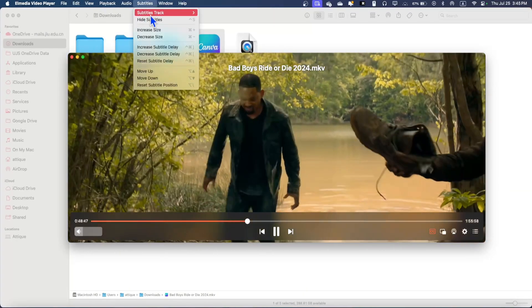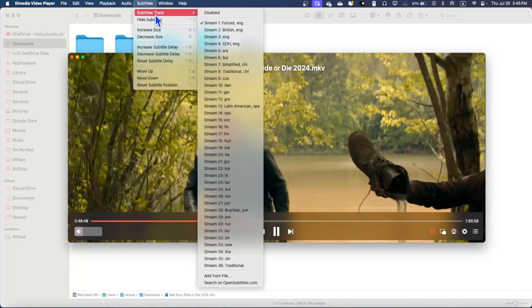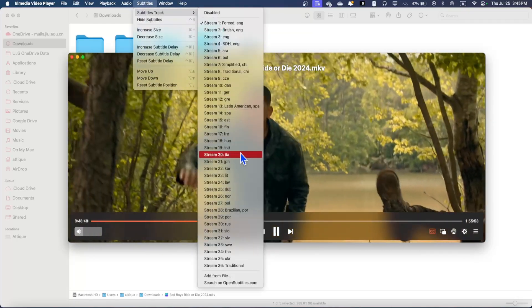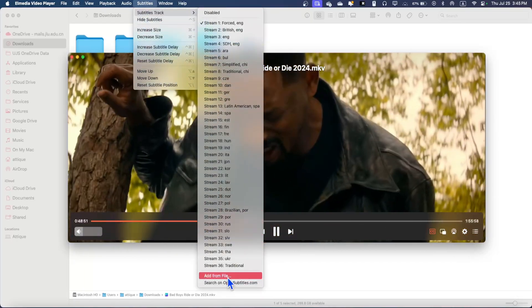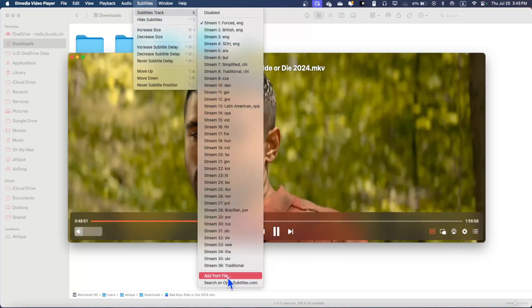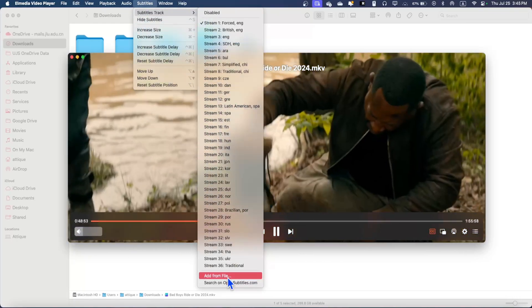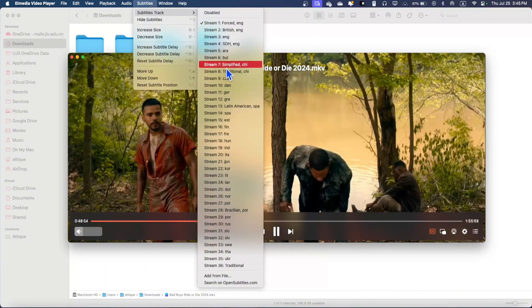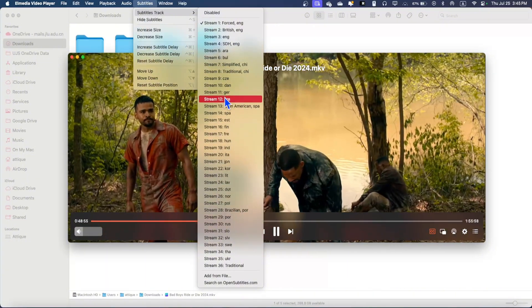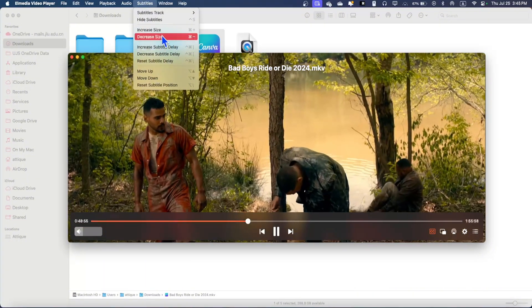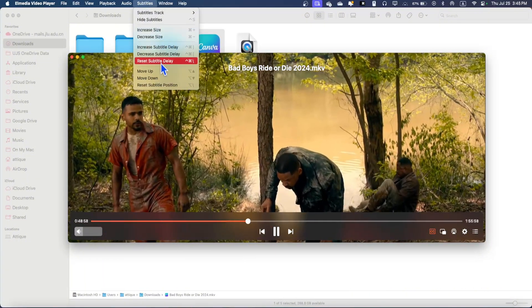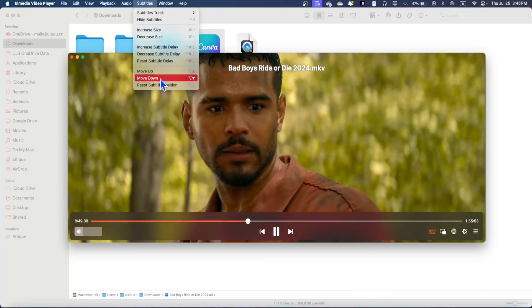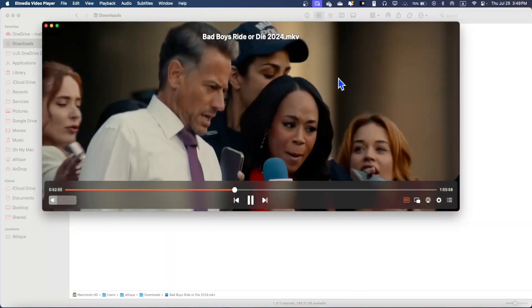In the meantime, in subtitles, you can go and add a file of your own subtitles. You can download subtitles from Google or anywhere — there are so many options to download subtitles. You can increase the size, decrease the size, and multiple other subtitle options are there.